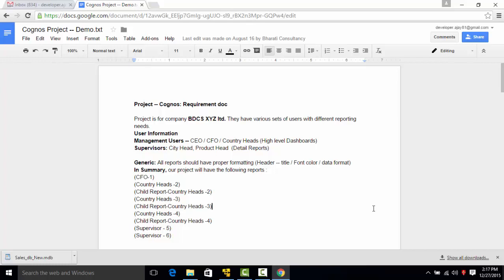In this video we are going to talk about the database design, understanding of data and how to put your first step towards creating a project in Cognos.